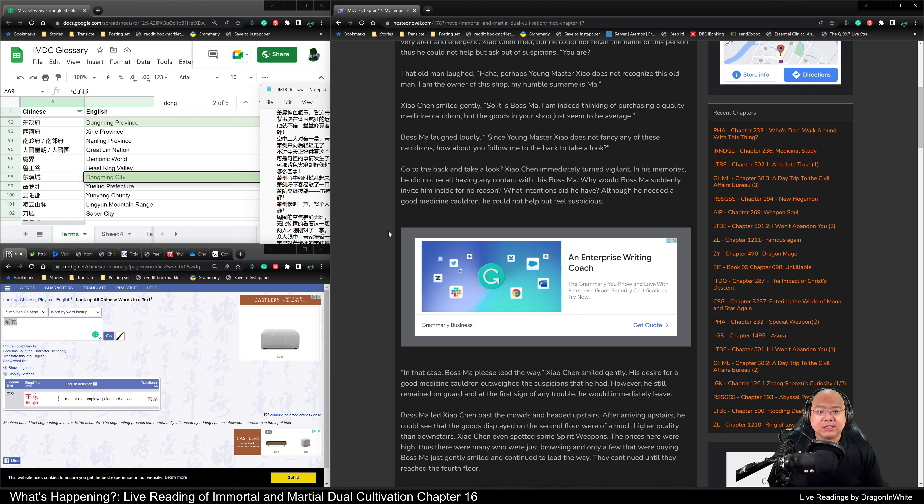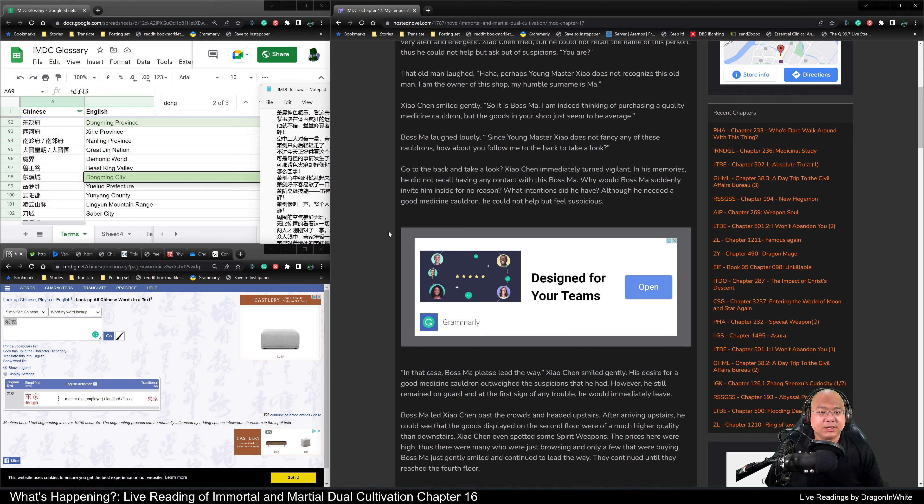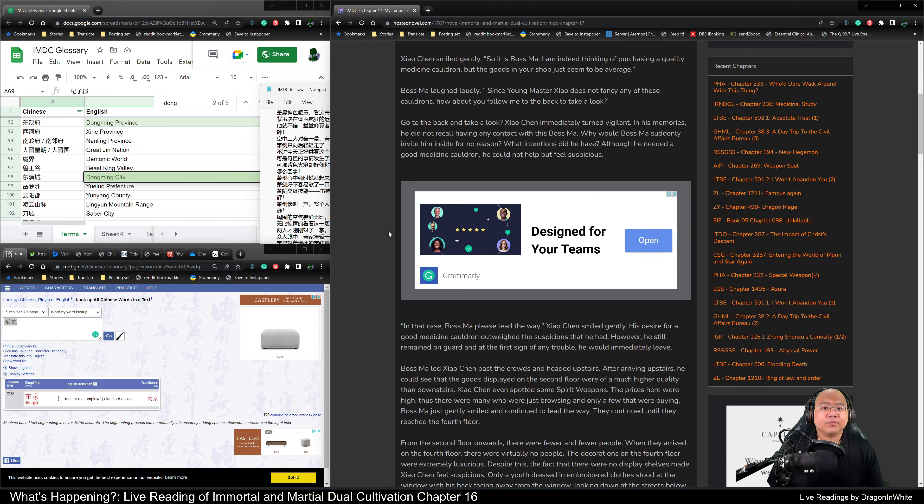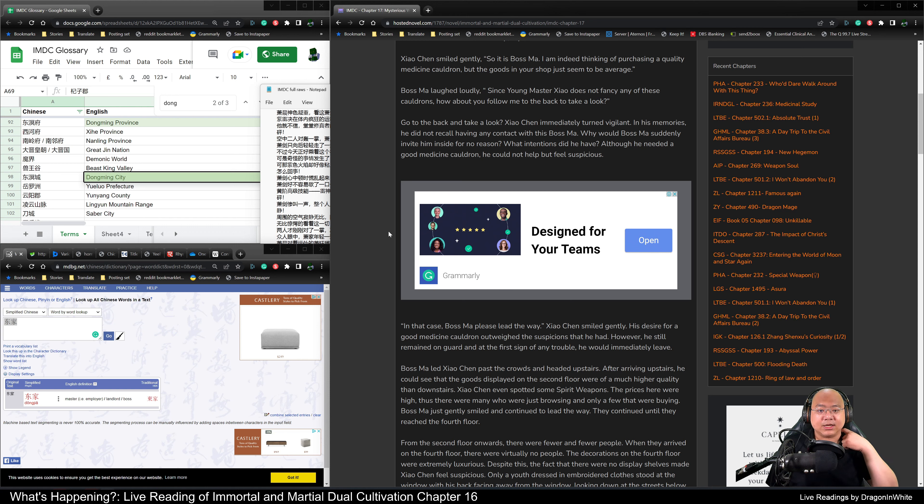So it is Boss Ma. I am indeed thinking of purchasing a quality medicine cauldron, but the goods in your shop just seem to be average. Boss Ma laughed loudly. Since young Master Xiao does not fancy any of these cauldrons, how about you follow me to the back to take a look?